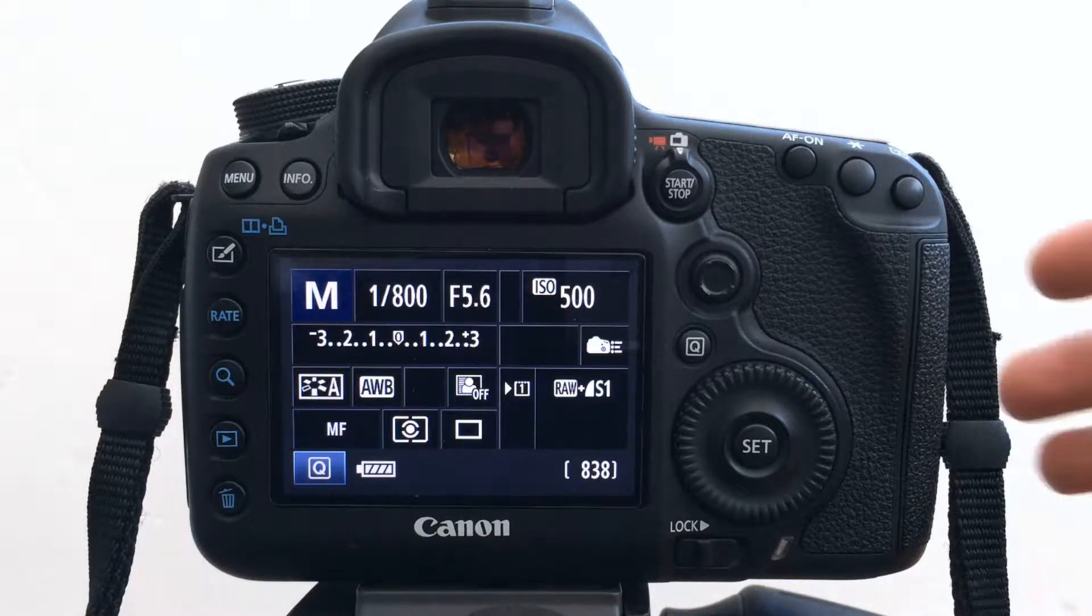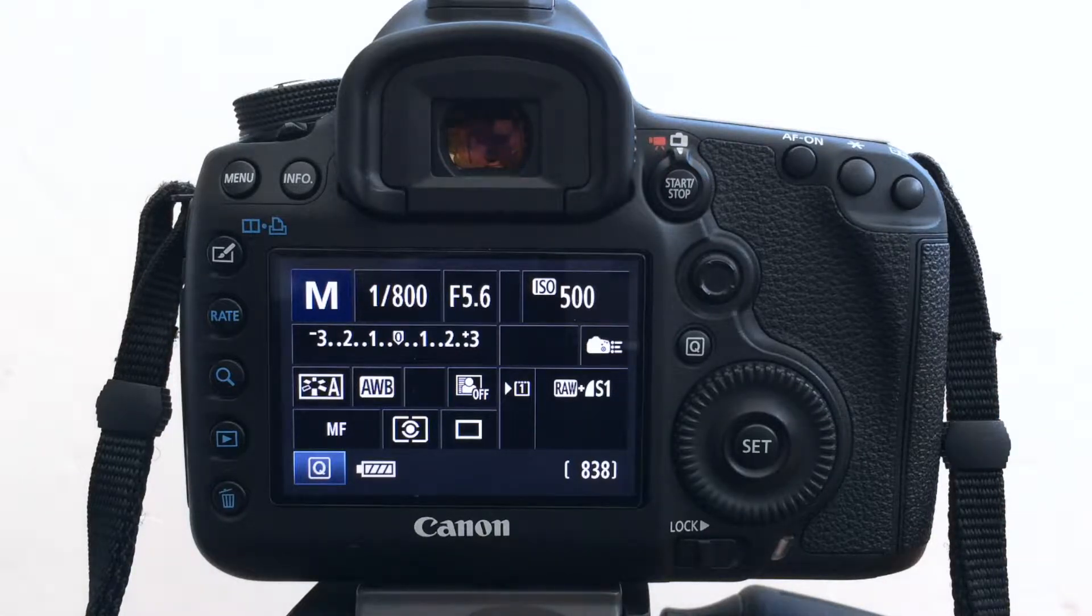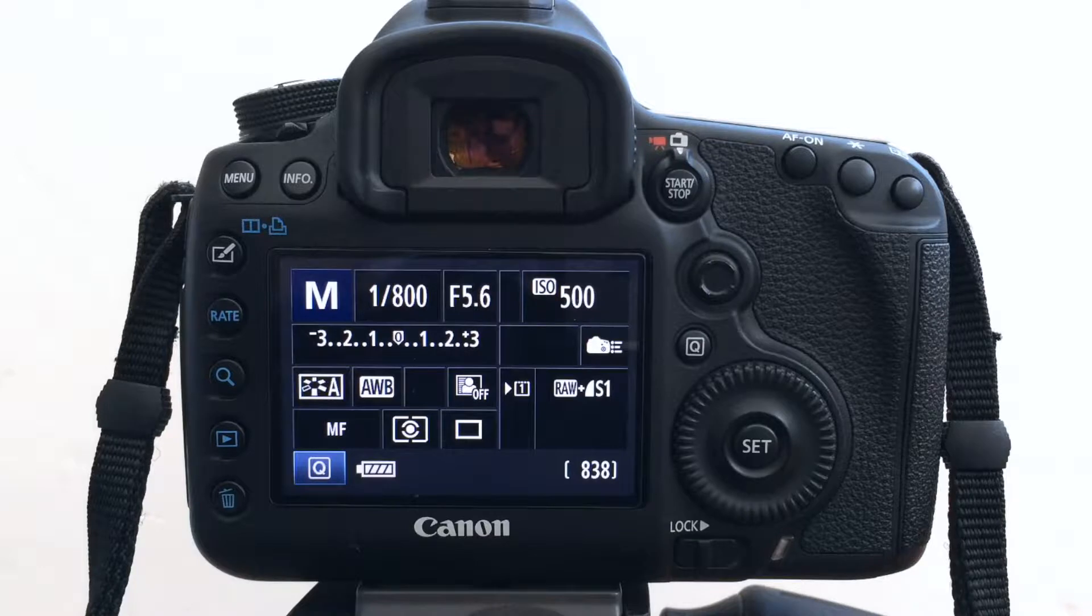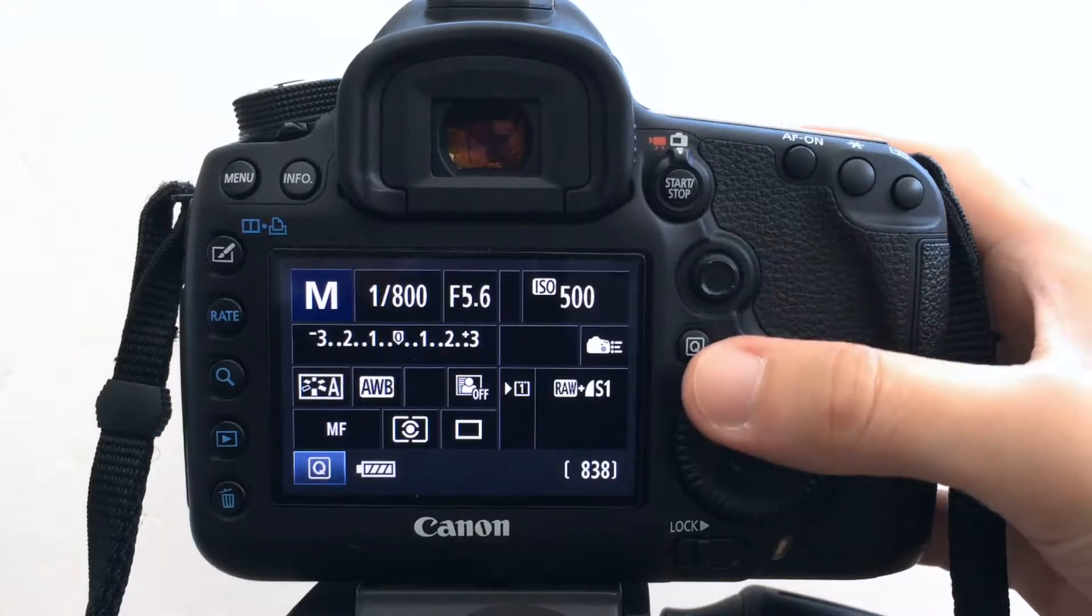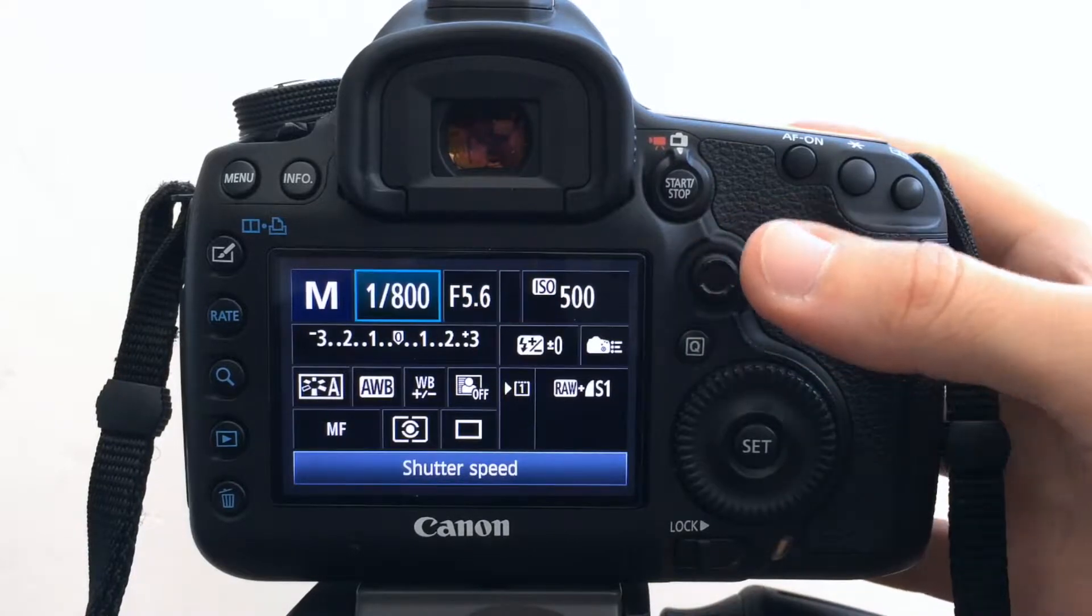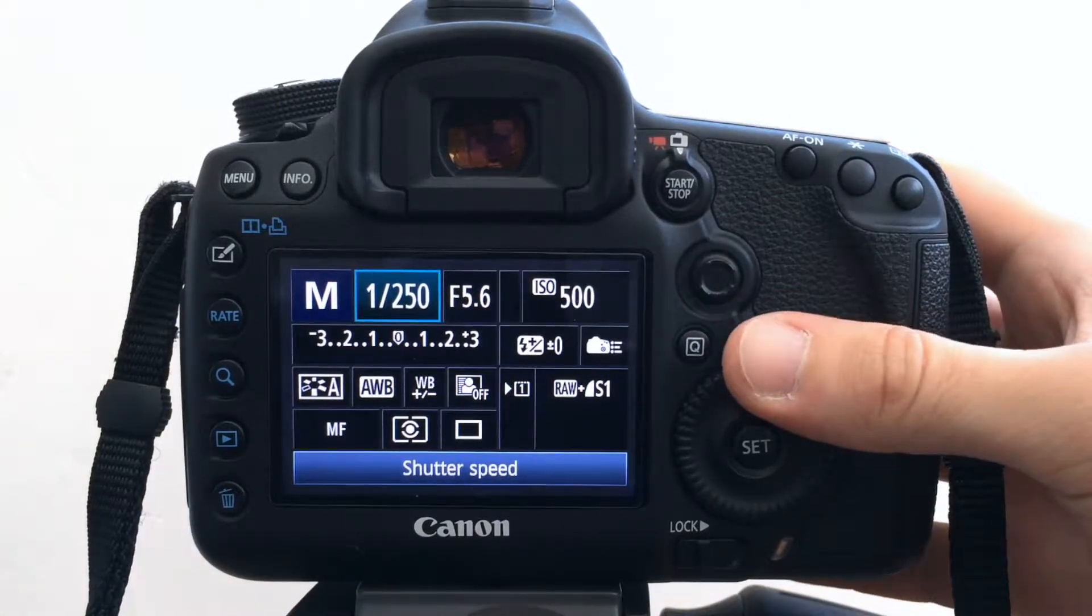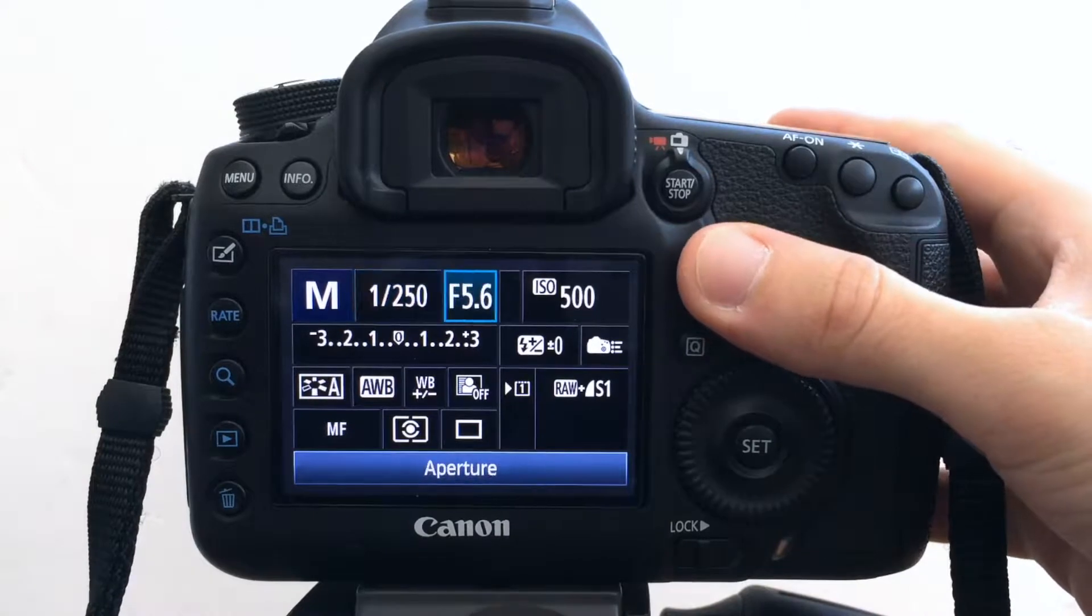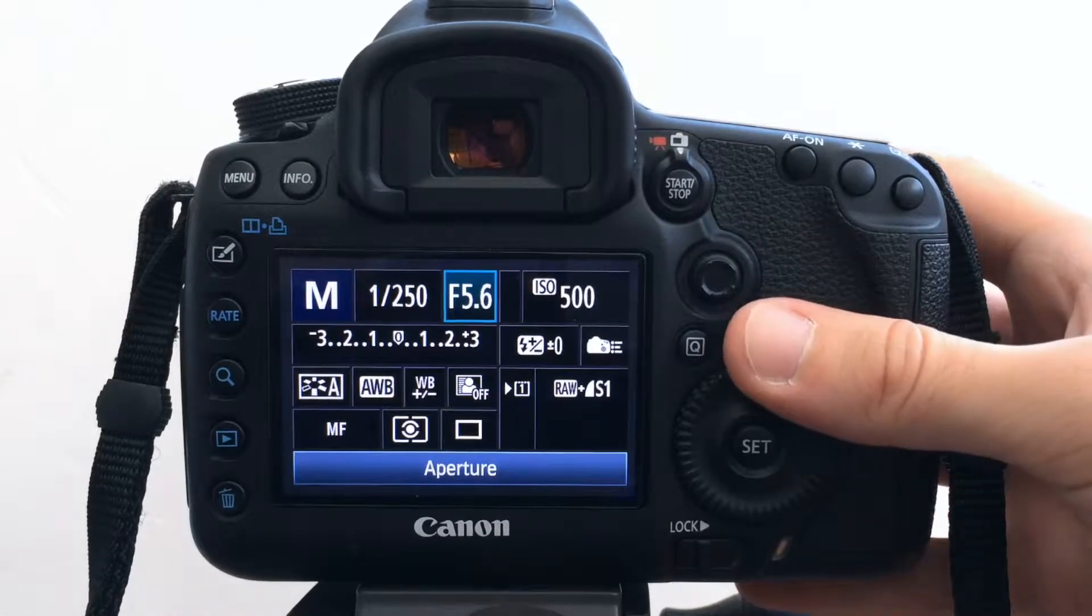So I'm in manual at the moment and what I want to do now is choose the settings that I want to assign to a custom mode. So in this example I'm not going to, somewhere as a starting point.